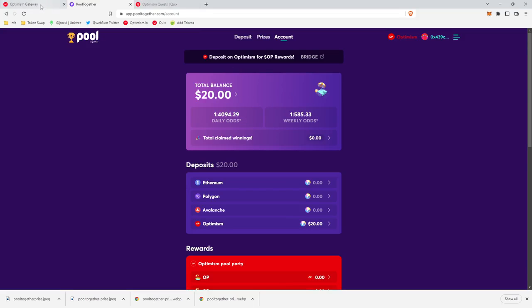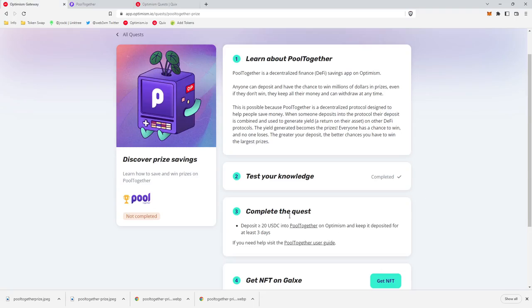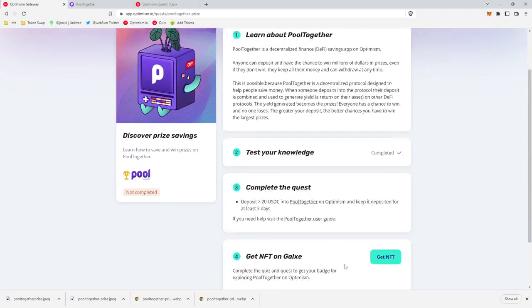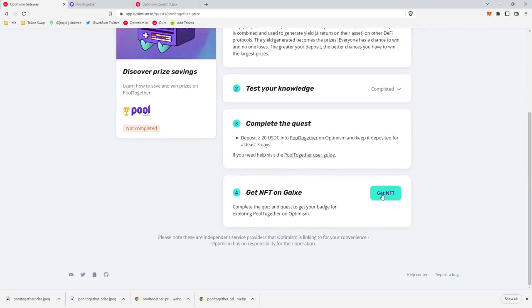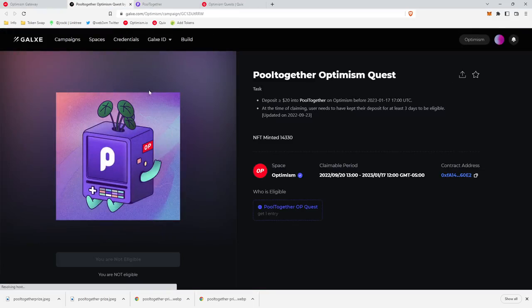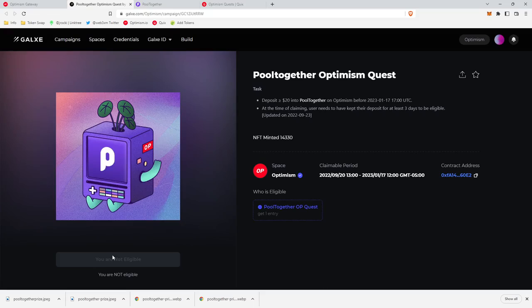And then at the end of the three days, we're going to go down and we're going to click on this get NFT link. And at the end of the three days, you'll see a mint button here. You'll be able to mint your Pool Together NFT.